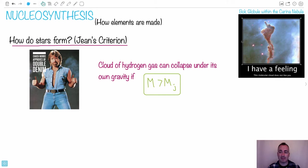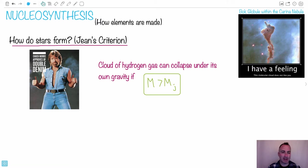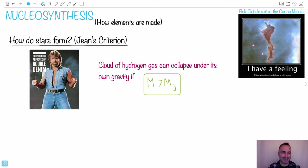I love this one. I have a feeling this molecular cloud does not like you. It's actually a real picture — it hasn't been altered, though you do composite layers. This actually does have this prominent feature. It's called a Bok globule, and it's found in the Carina Nebula. So it looks like it's giving you the finger, doesn't it?